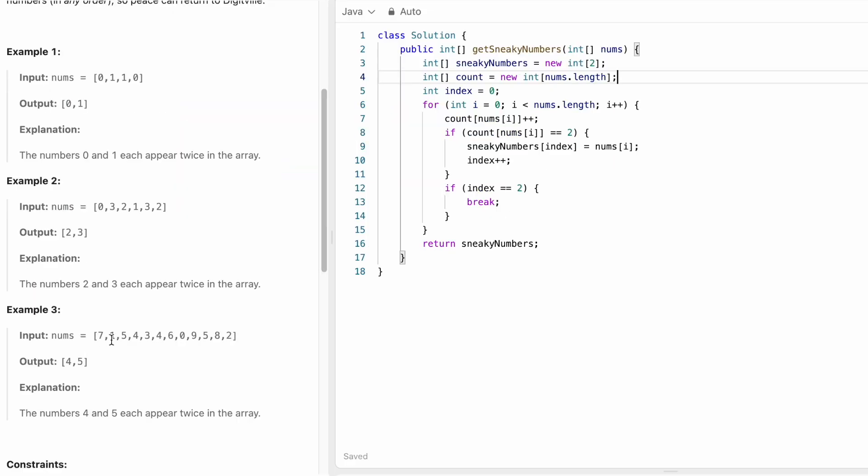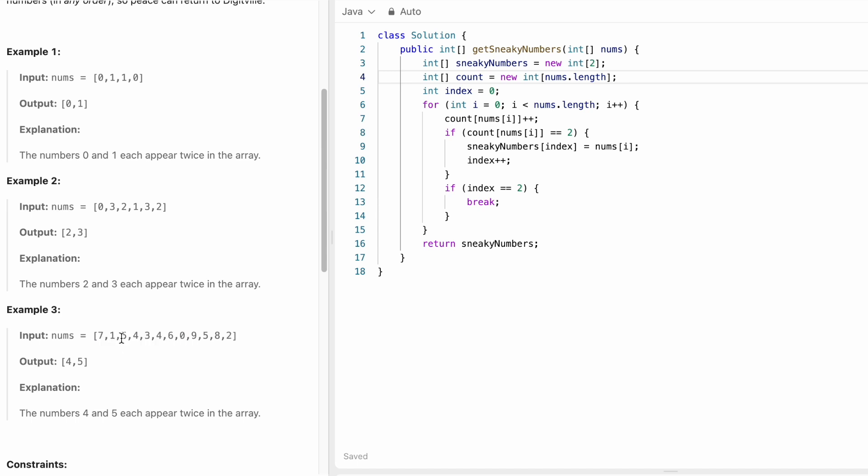So let's take this example. We iterate through all the elements. We see that 5 appeared here and 5 appeared here. 4 appeared here and 4 appeared here. So when you finish iterating these elements, you already have the output and index will now be here outside that is at index position 2.